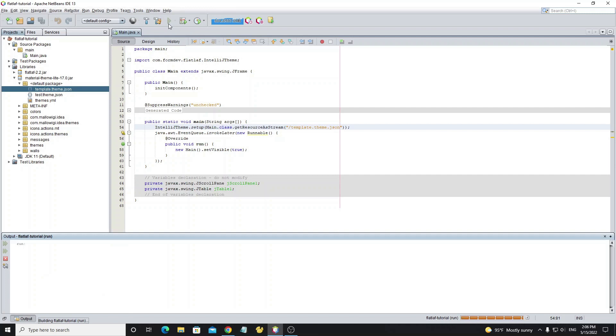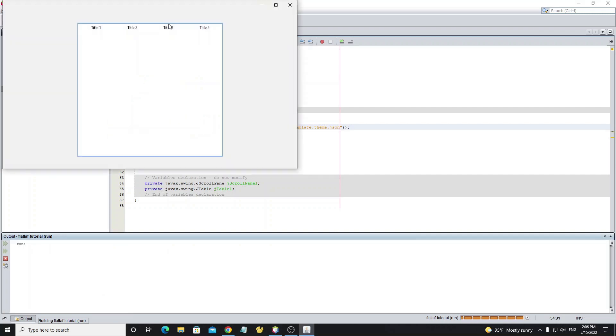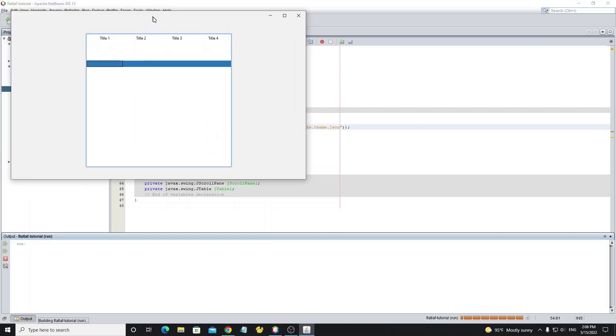Now run the project. The look and feel has changed to Material style.